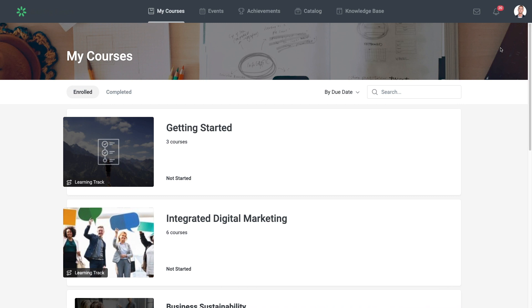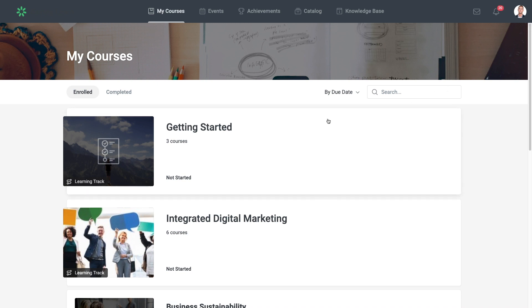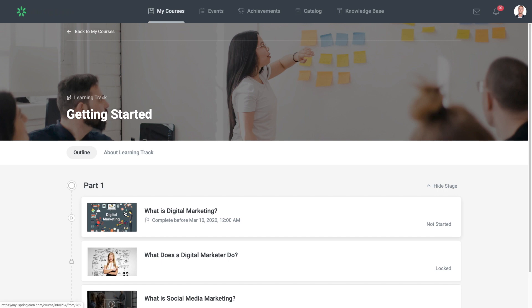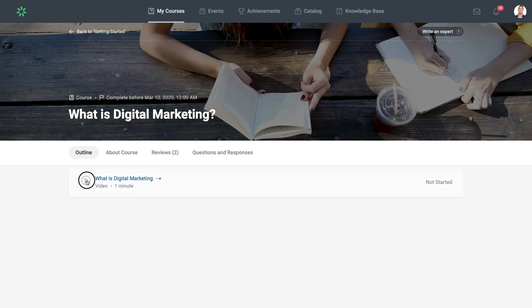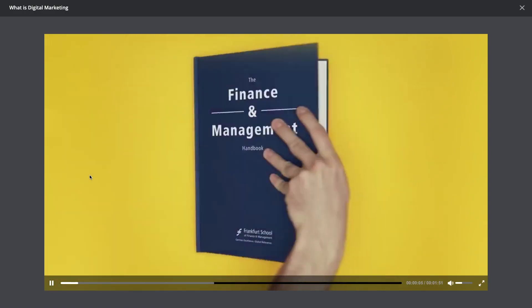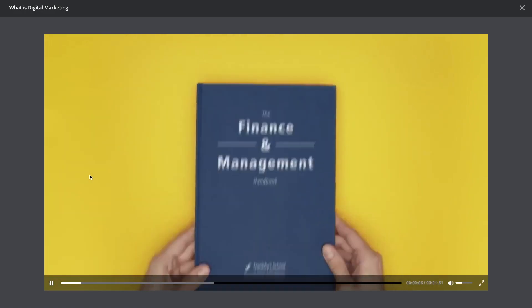Hi there. Today we're taking a look at a great feature in iSpring Learn called Learning Tracks. A learning track is a simple yet powerful option that allows you to quickly plan, structure, and organize training, especially when you need to create a long-term training program.